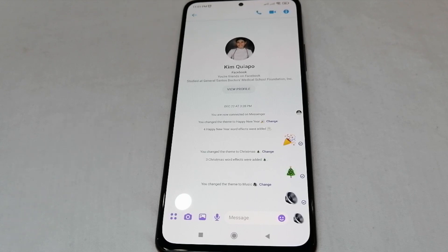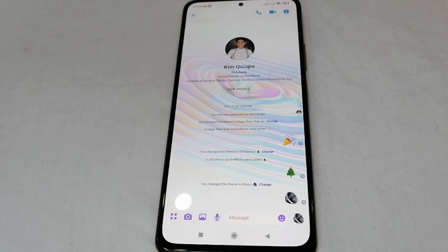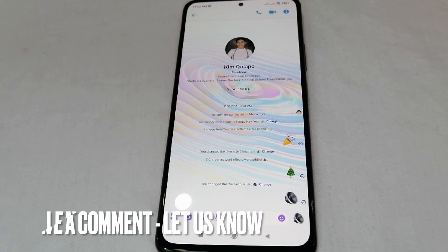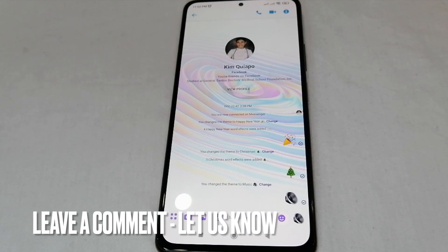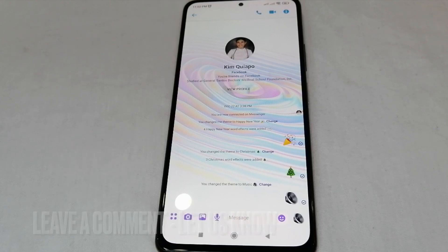If you want to know how to change the theme background on Messenger, that's the easiest way I know. If you know another way to change the theme background on Messenger, just leave a comment below, and be sure to subscribe. Bye guys!